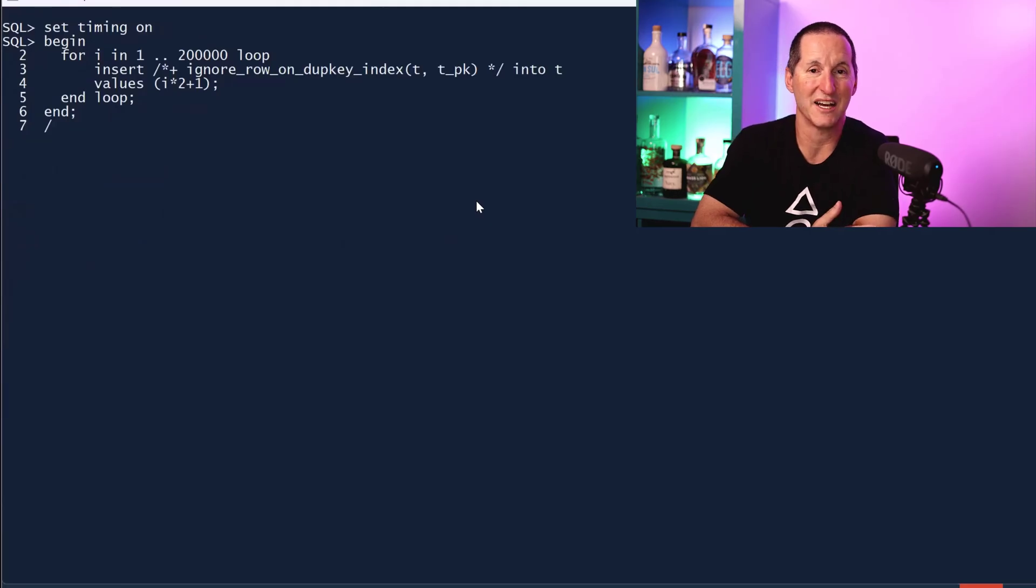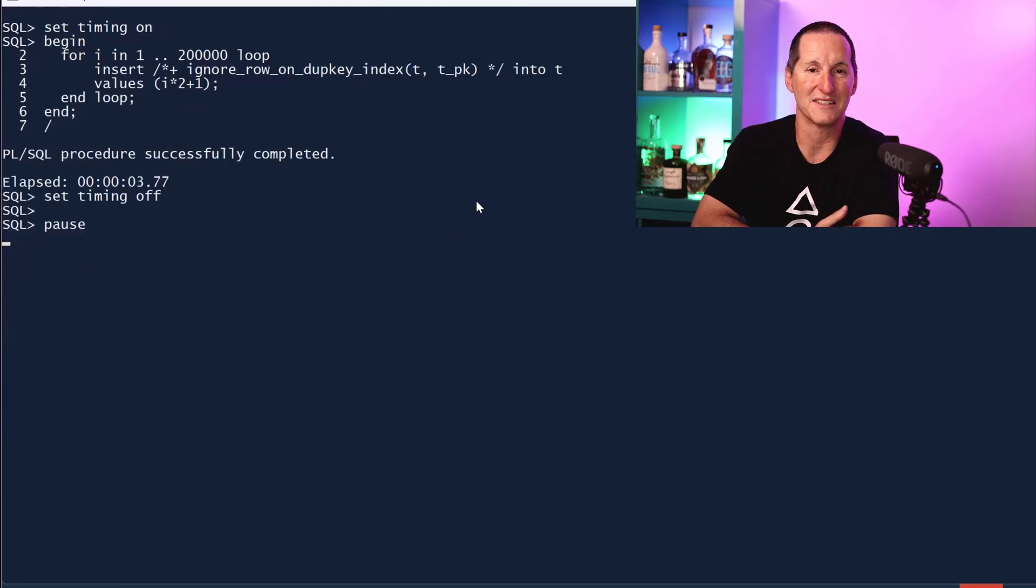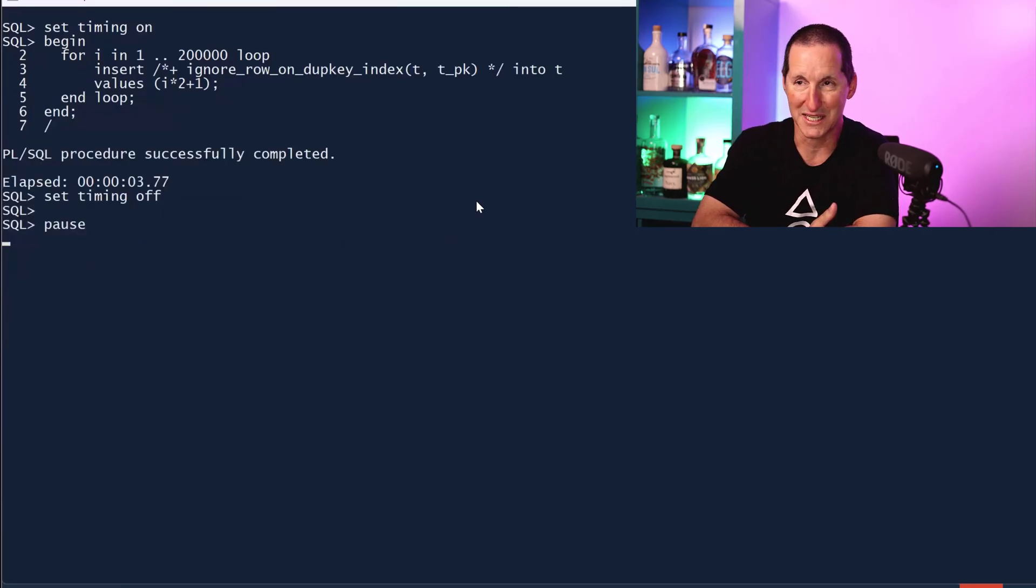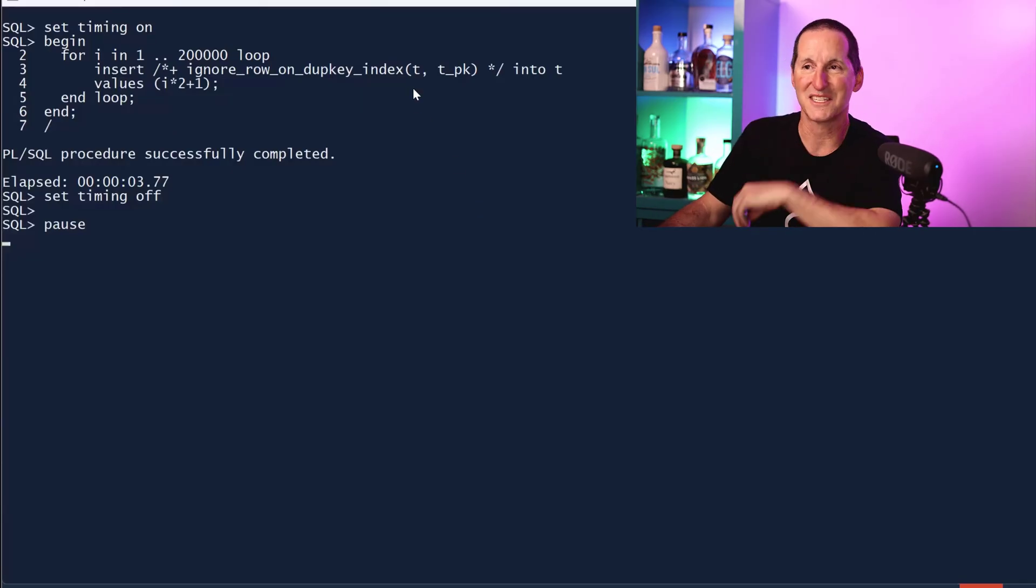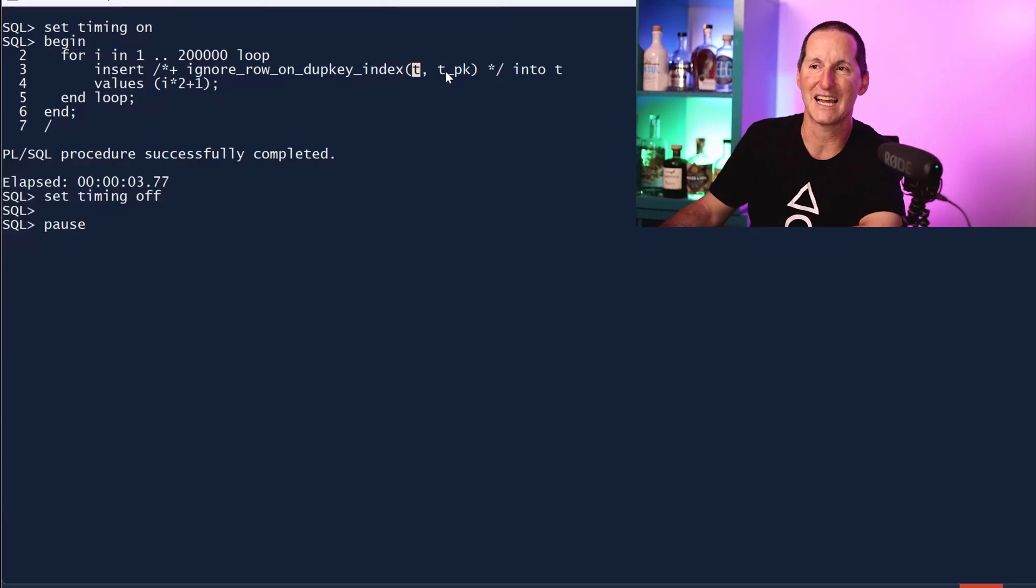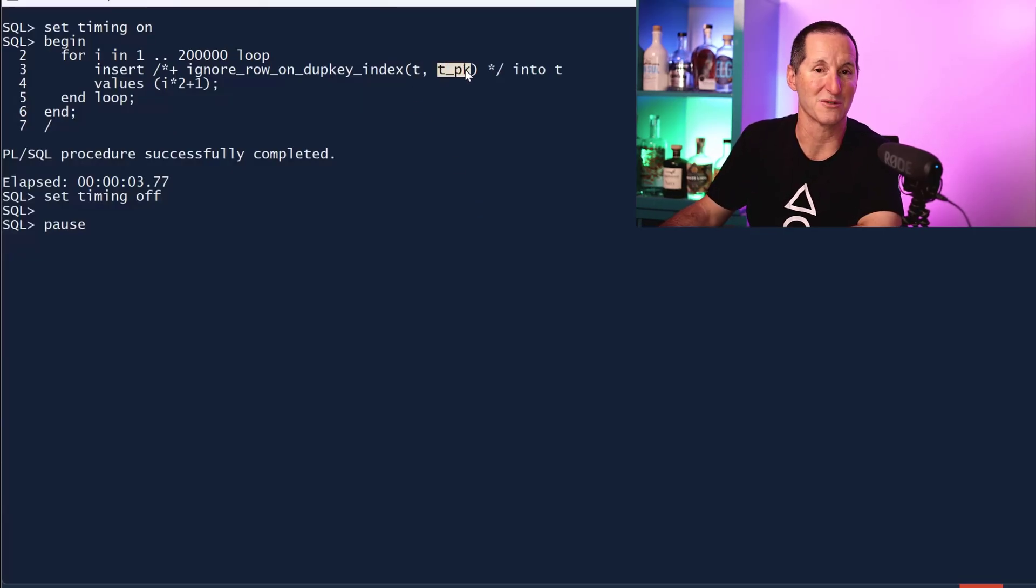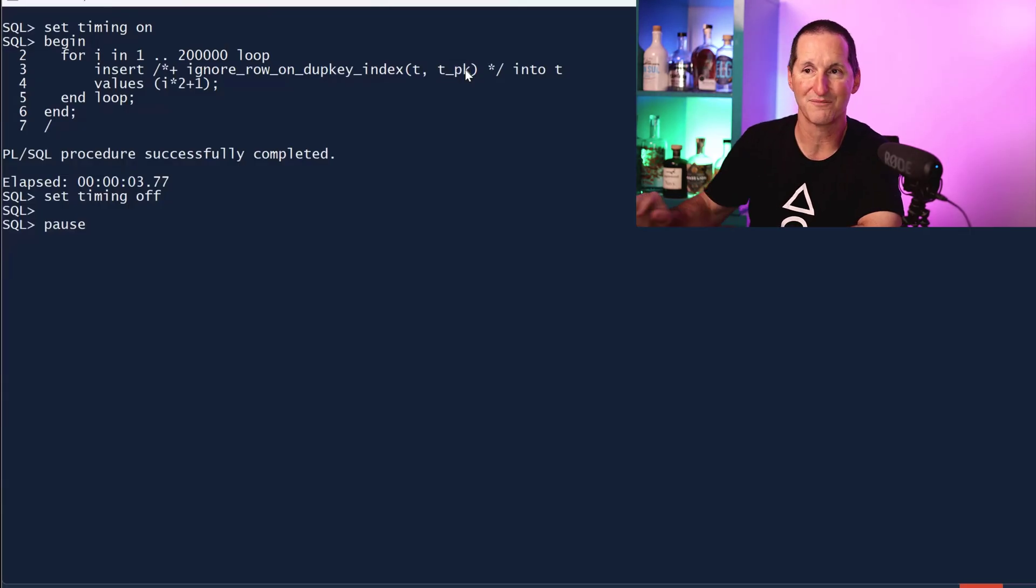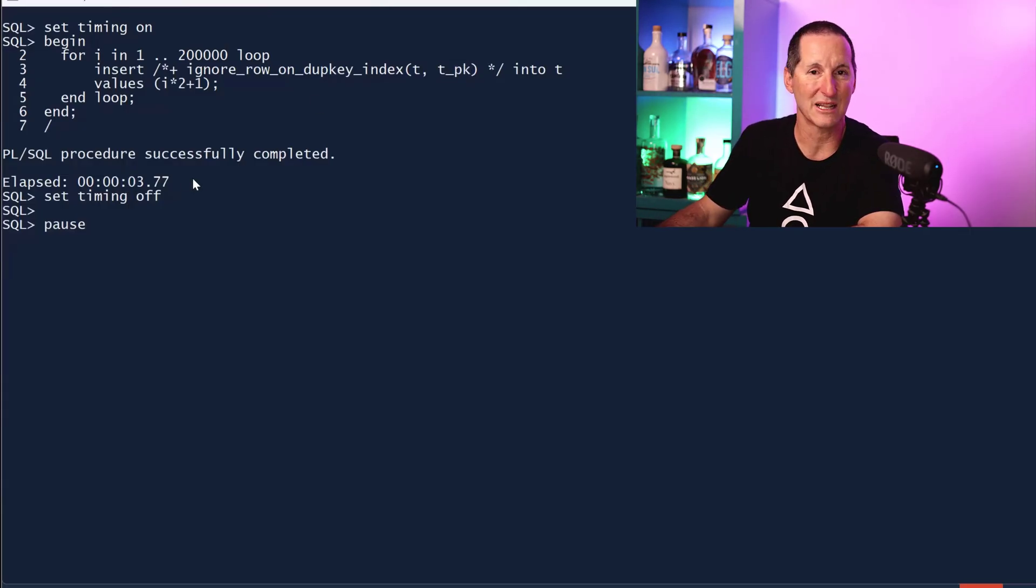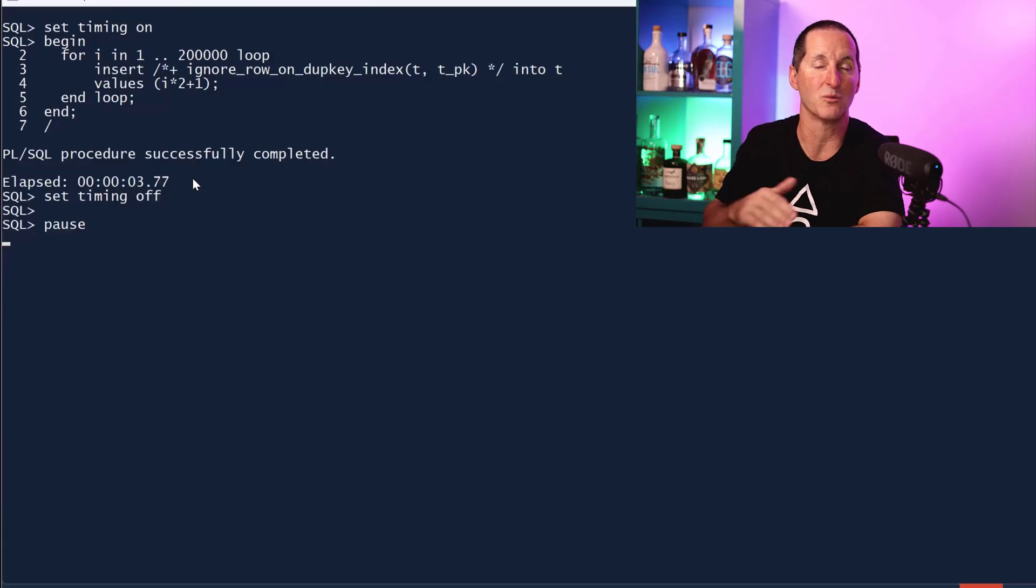Recreate the demo again. Look at another option. There's a hint that was actually originally designed for edition-based redefinition, but it can be used anywhere. The cost is you need to know the table and you need to know the name of the actual unique constraint that you're looking to avoid violation.